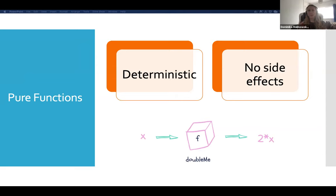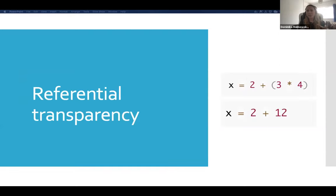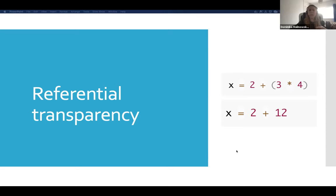Just as a follow-on, I wanted to touch on referential transparency. Your pure functions should also be referentially transparent — this is a mathematical concept. All it means is that your function can be replaced by its value without changing the result of the program. I used a simple mathematical equation to illustrate: visualize x as the value of the program, and the expression in brackets — three times four — as the function. The result is 14. If we replace our function with its value, which is 12, the result remains the same.